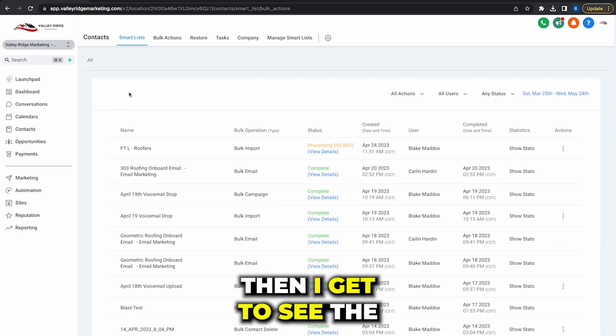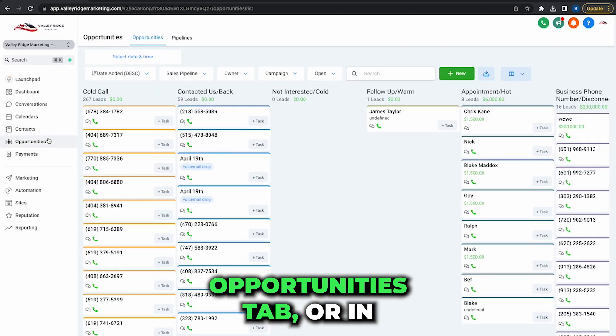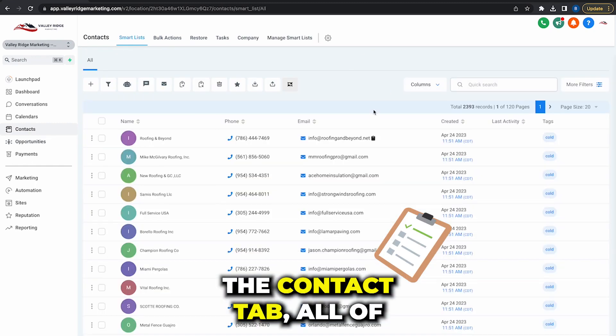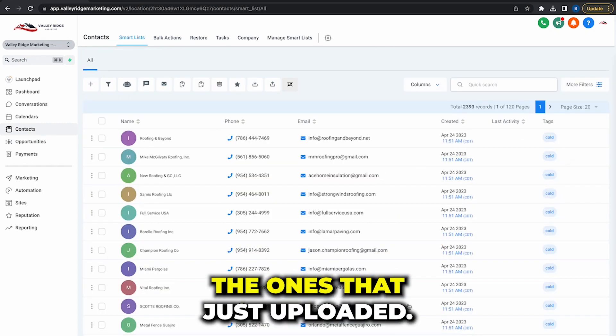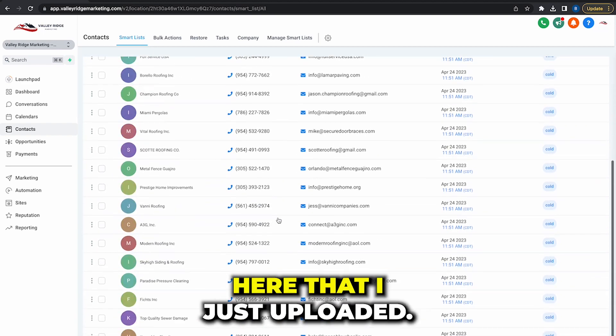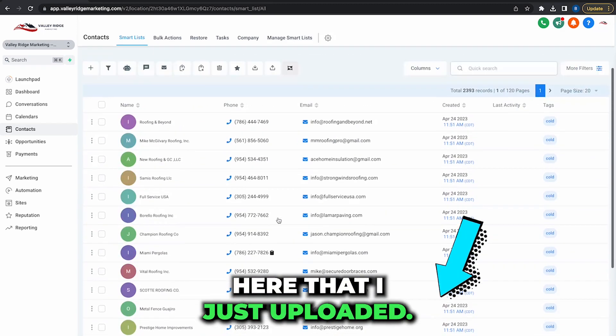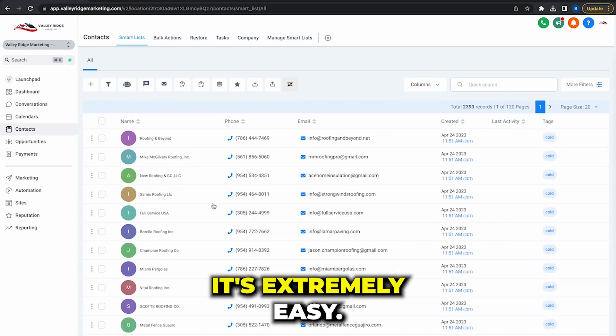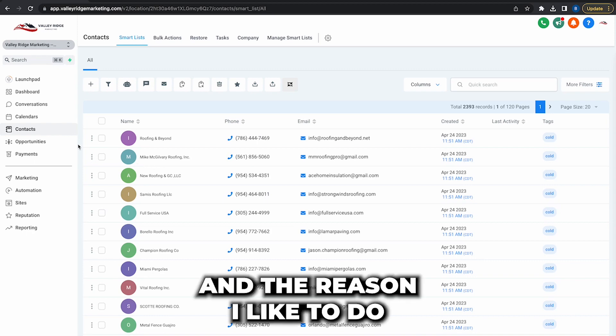Then I get to see in the opportunities tab or in the contacts tab all of the ones that just uploaded. These are all the ones right here that I just uploaded, nice and neat, extremely easy.